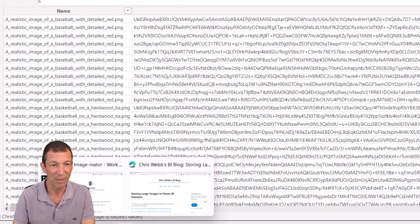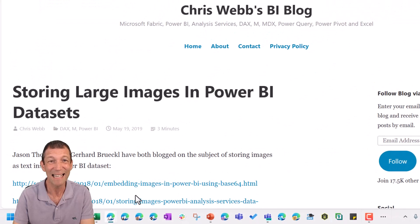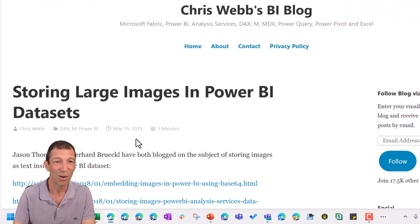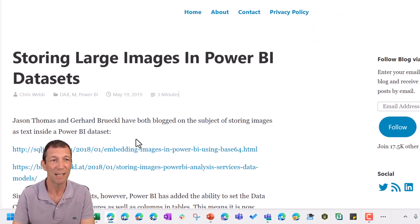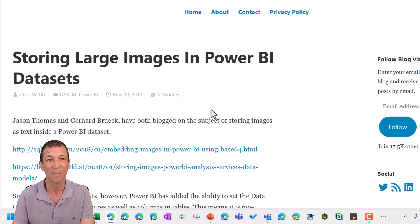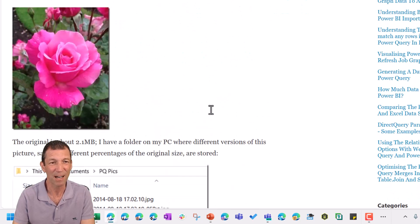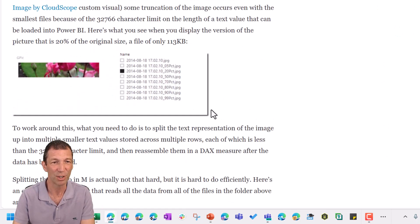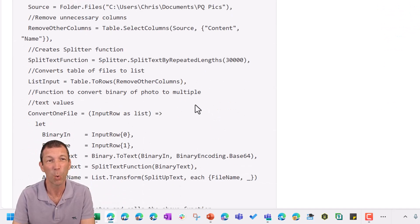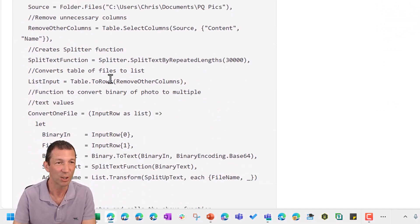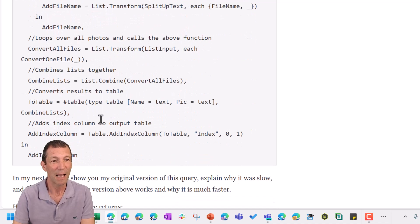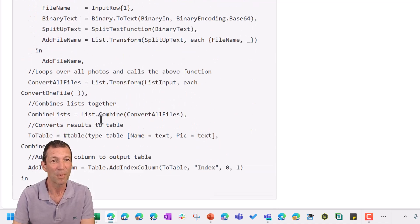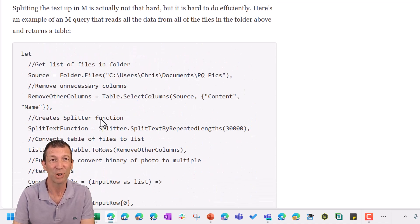Chris Webb did a post on this back in 2019, storing large images in Power BI datasets. And he's got a really funky function here, a little routine, a little query that can convert images. You just point it at a folder, it imports the images and stores them.